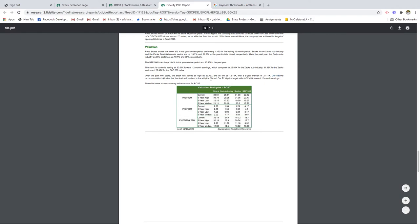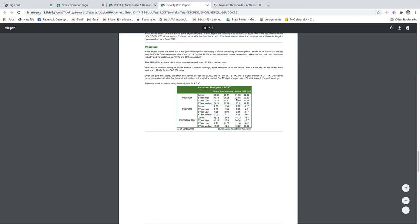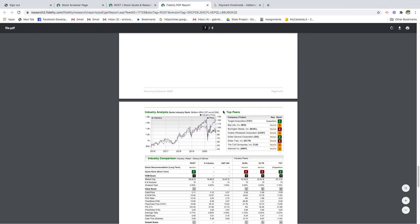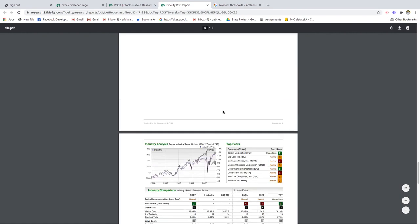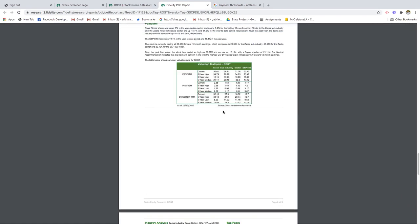It says here our neutral recommendation indicates that this stock will perform in line with the market. In terms of valuation, you're paying a higher price just to get the same performance as the market. Maybe you're better off just taking on less risk and investing in a diversified fund like a retail fund, and you'll still gain the same amount of expected returns.